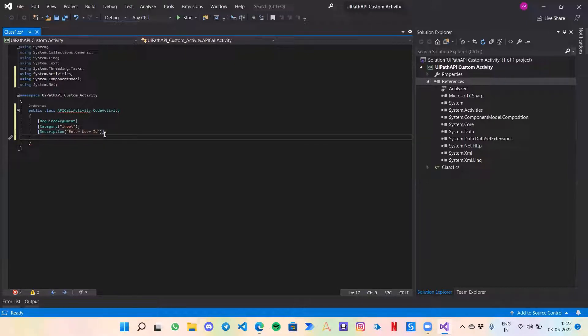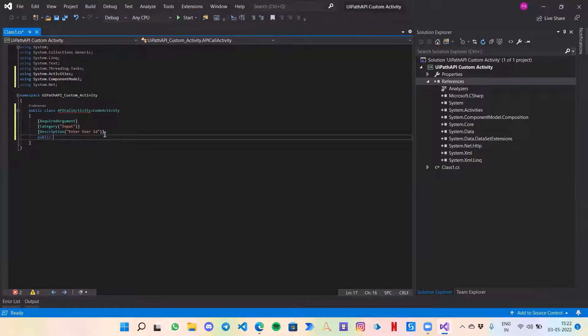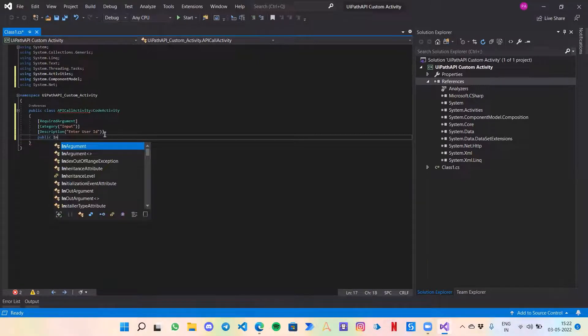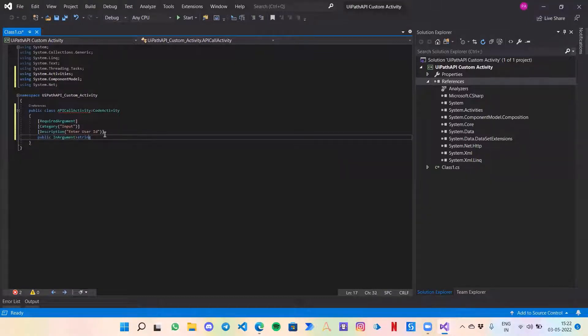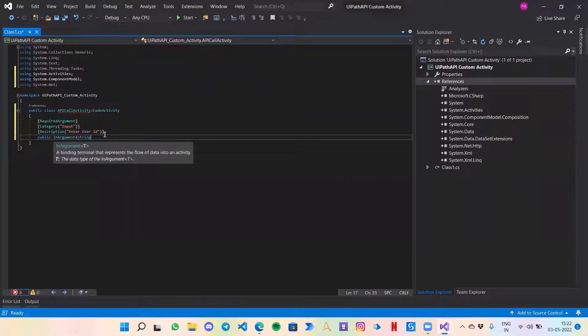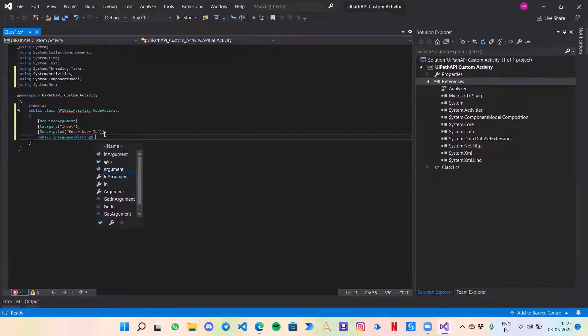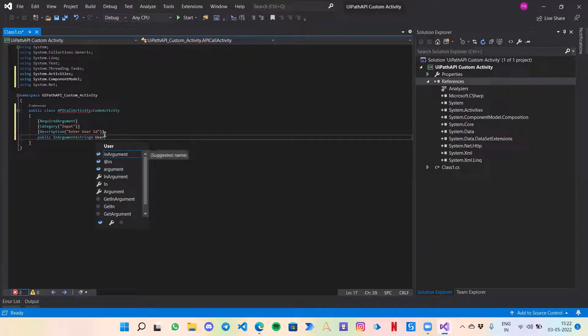For this one, I am going to use this single user API in which we just pass a certain digit number and it'll give you some random user data. Our input would be user ID. Since it is an InArgument, public InArgument of type string, let's call it UserID.